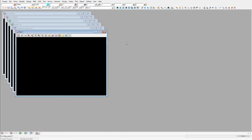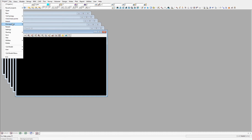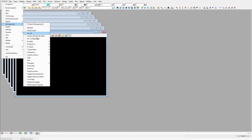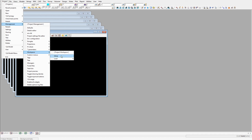In a 12D model project, the workspace setup option allows the user to create new workspace setup files which can be loaded into a project. The workspace setup option can be found under Project, Management, Workspace, Setup.